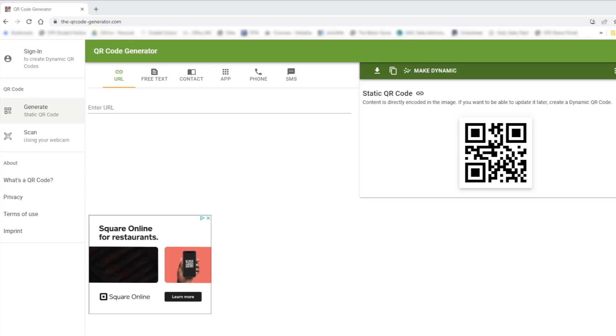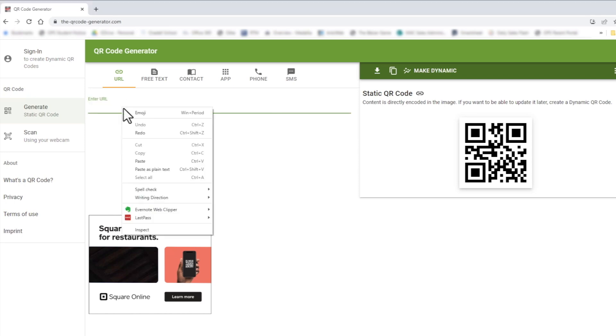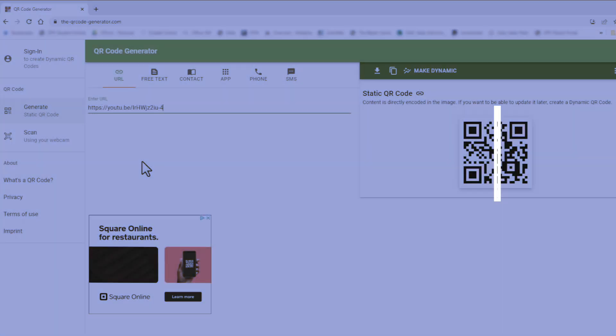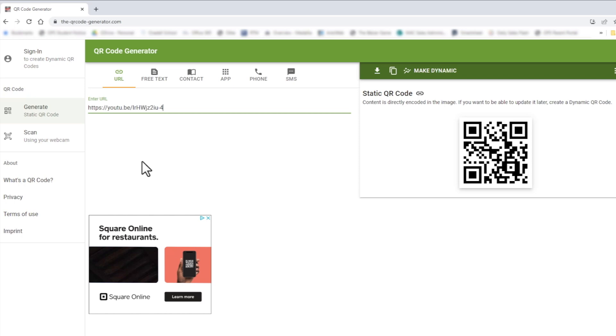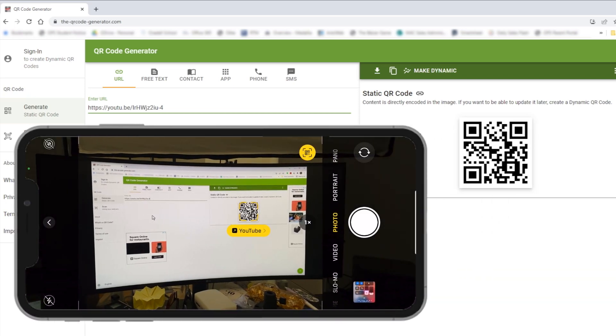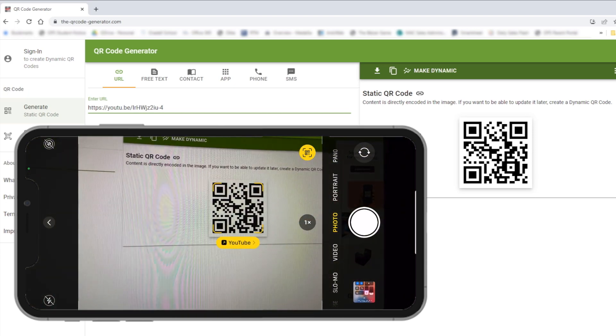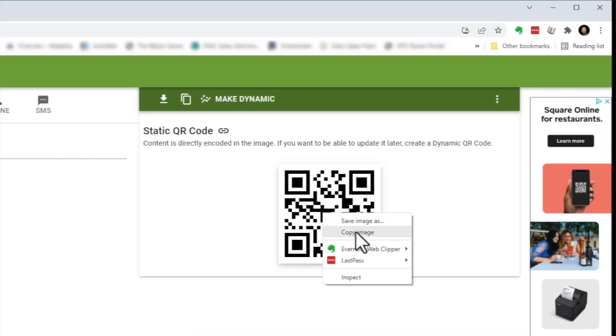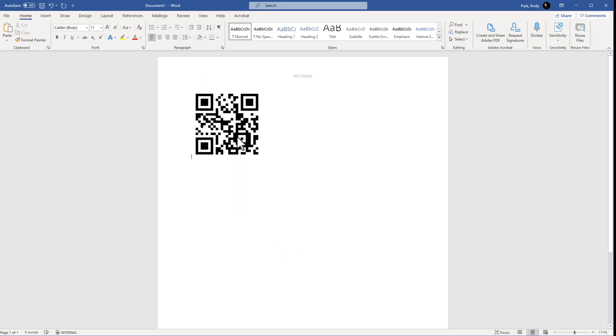There are many QR code generator options out there. This is the one that I use and I'll put the link in the description below. Simply paste the URL we copied earlier into the field and it'll generate a QR code. Just to test this out, open up the camera app on your phone and point it to the code. On the iPhone, it'll recognize the QR code right away and you can tap on it to open the link — and we see it takes us directly to the content. For Android phones, depending on the make and model, you may need to download a separate camera app that can read QR codes. Now that we've verified the code works, we can copy and paste this image to any document and simply print it, then stick it wherever we want to reference it in the future.